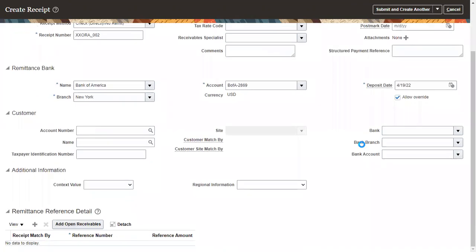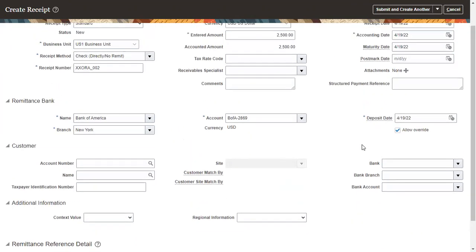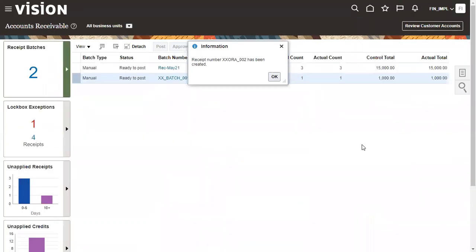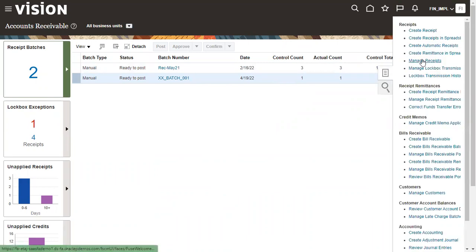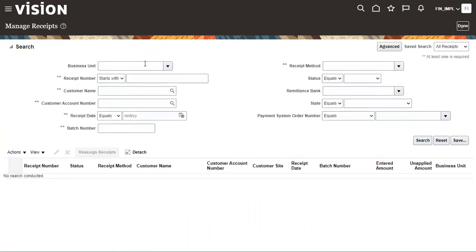There are other parameters you can enter, but in this case I mentioned only the basic set of information. The receipt is now created. You can search for the receipt by clicking on the task list, then clicking on Manage Receipt. In Manage Receipt, you can search by batch number or by receipt number.